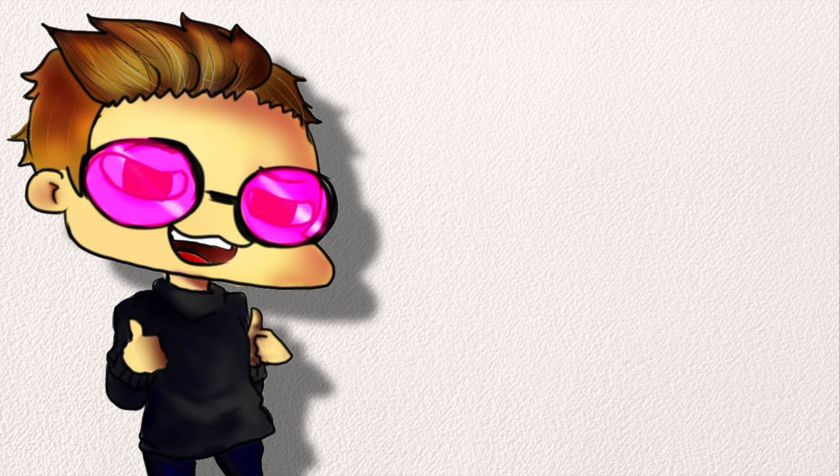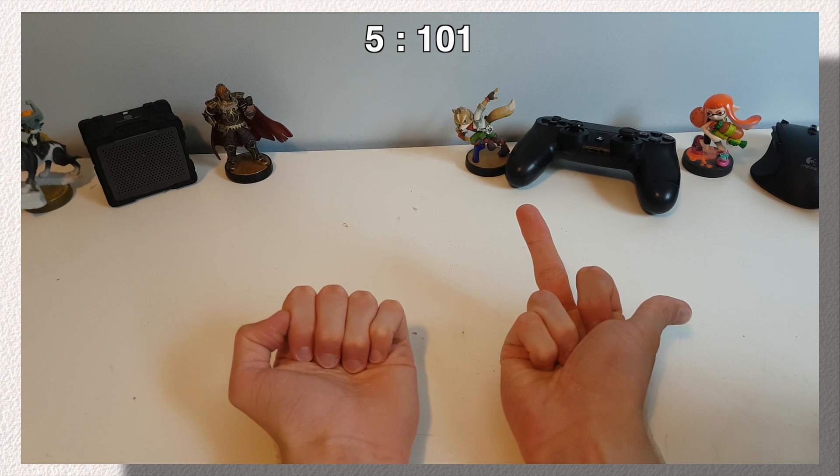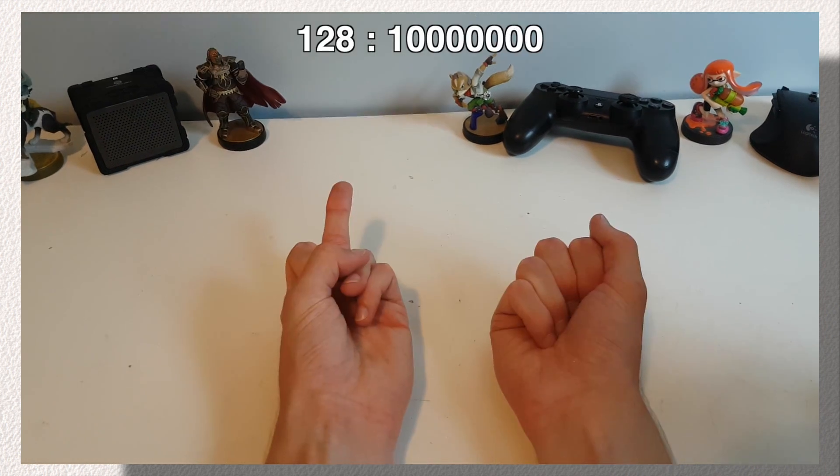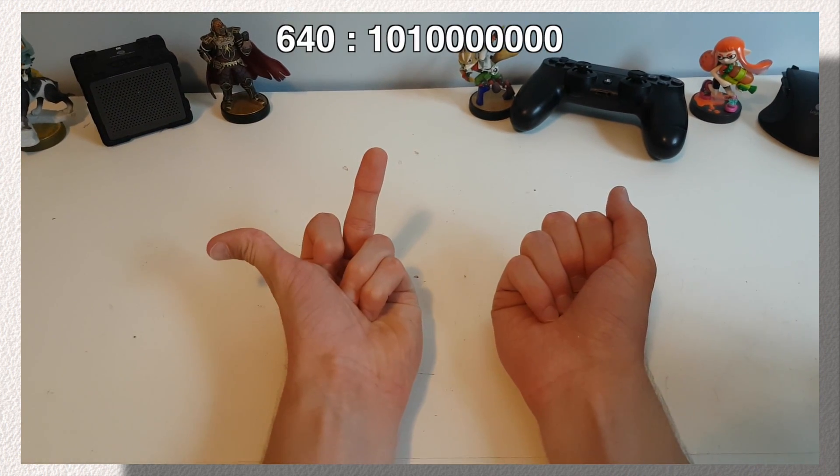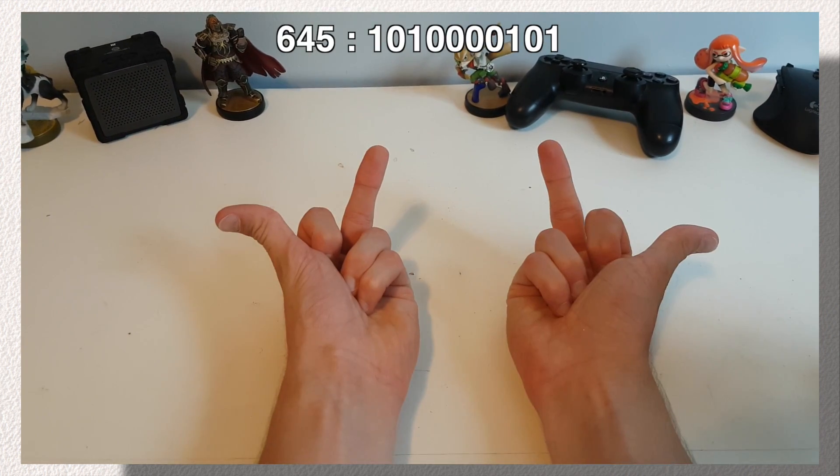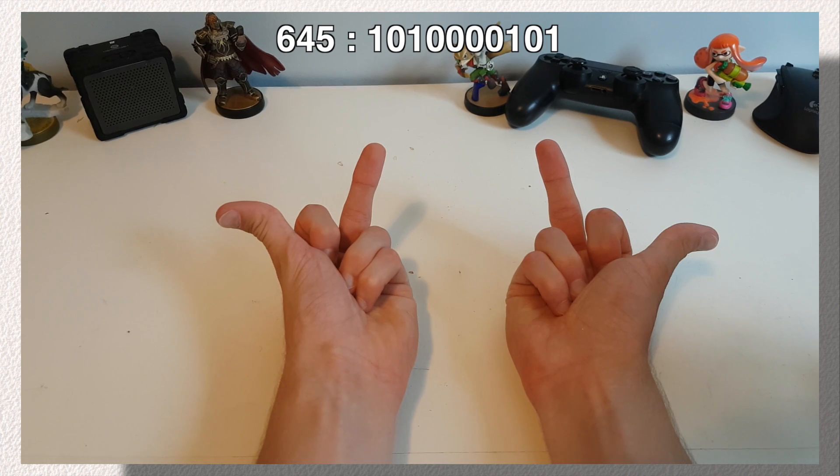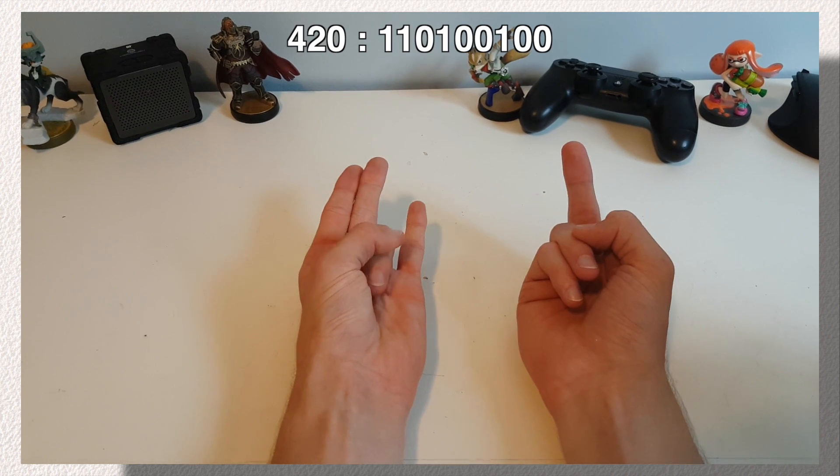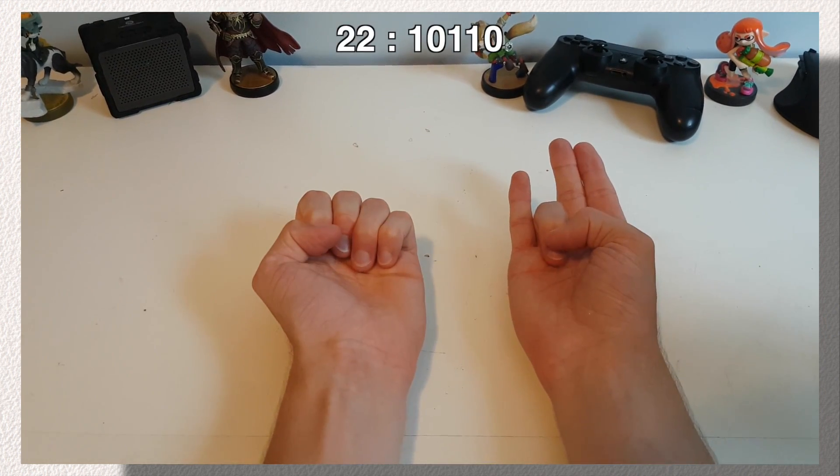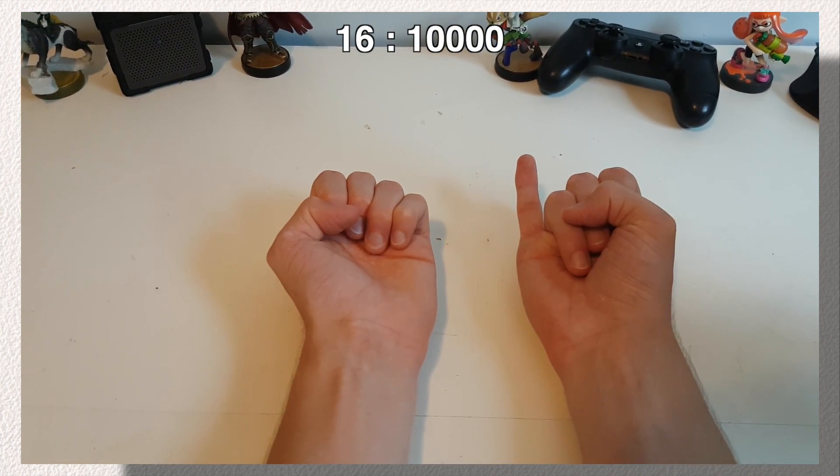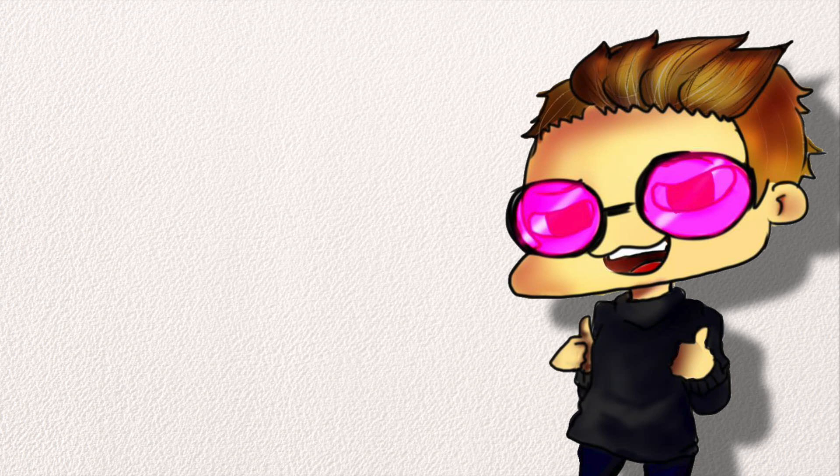These fun numbers include 4, 5, 128, 640, 645, 420, 22, and 16. Have fun with this new knowledge, and thank you so much for checking out the video.